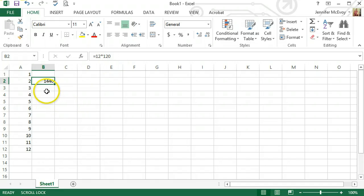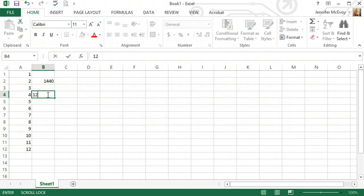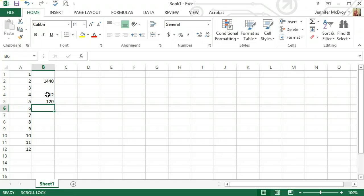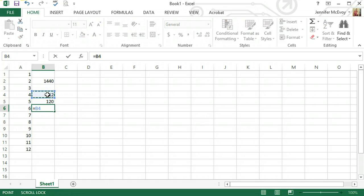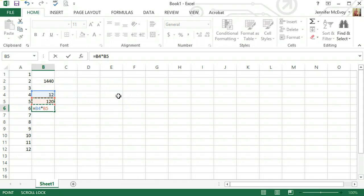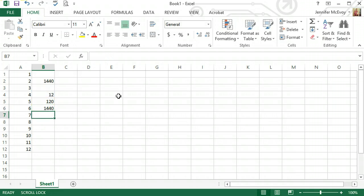Another neat thing that you can do with Excel is you can put in individual numbers. And in this one, we're going to hit equals this cell, multiply by this cell. And as you can see, in B6, the cells that I'm using are color-coded and highlighted in that specific color. I'm going to hit enter. I have the same exact answer.